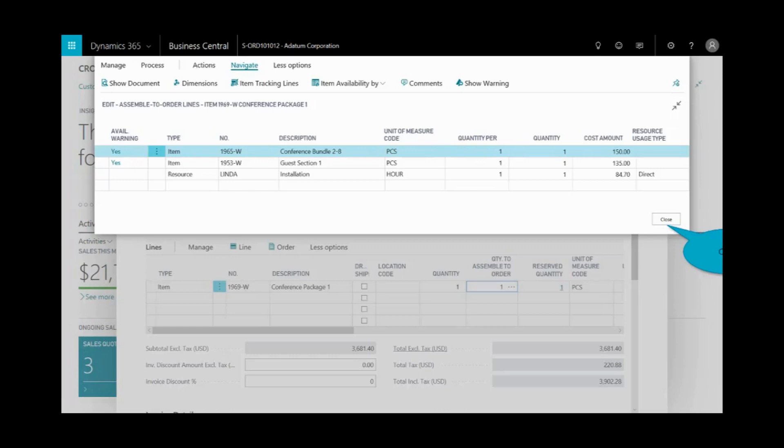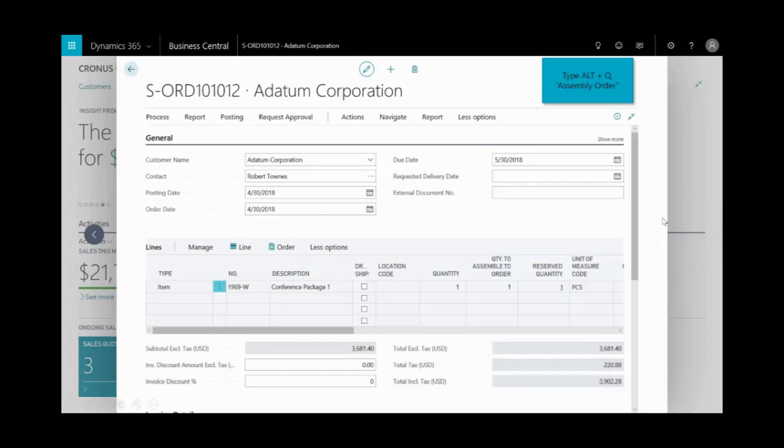But what I need in the ellipsis is to just take a look at what's available. In this conference package, I've got a 1965 W, the 1953 W, and then I've got a labor to assemble. I'll close that out. Now, from this window, I can just type in assembly order from the search or use Alt Q.